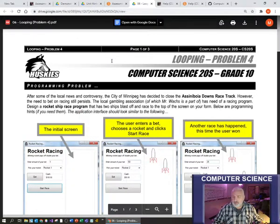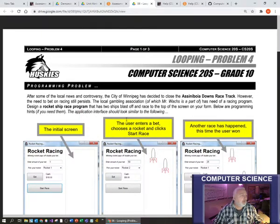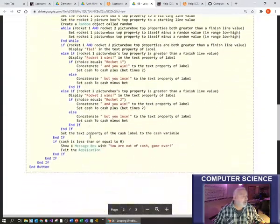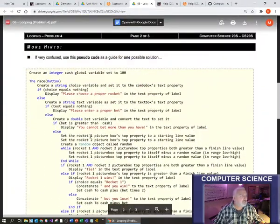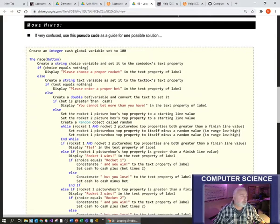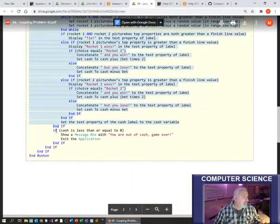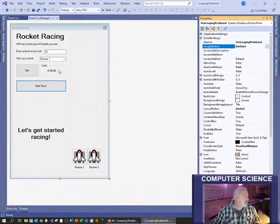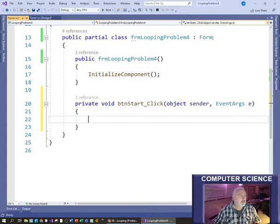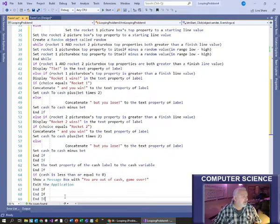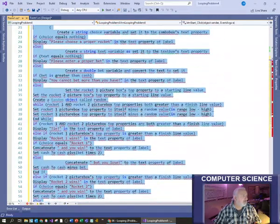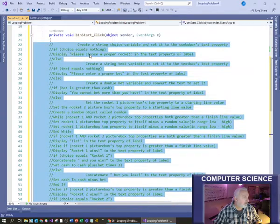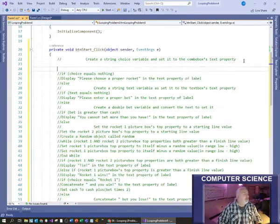Moving on to the final programming problem of the looping unit - the rocket racing game. It's definitely a tricky one. There are a few hints at the bottom of the first page and then a ton of hints on the second page. Those hints are so detailed that you could actually copy them over into your start race button, paste them in as if they were code, comment them all out so they're not treated as actual code, and then use them as a guide as you write the code line by line.